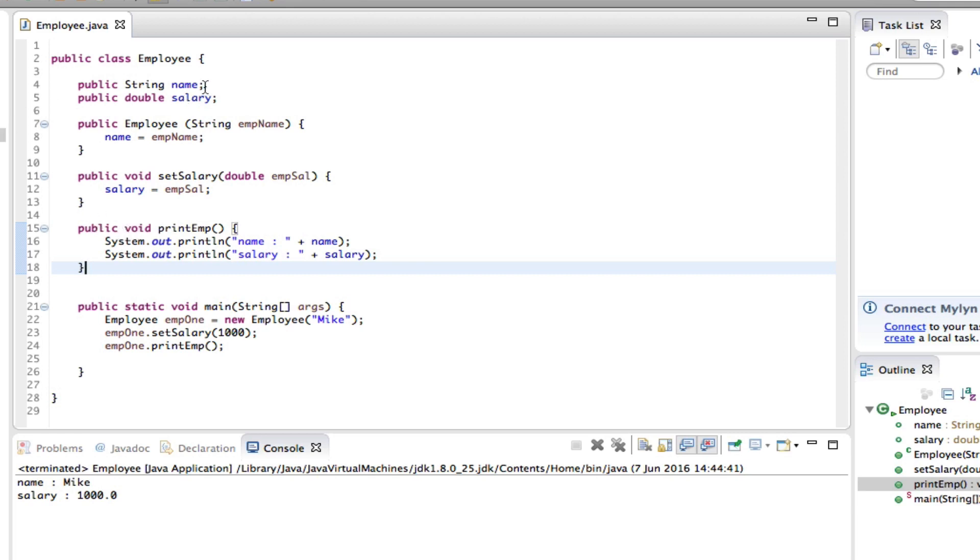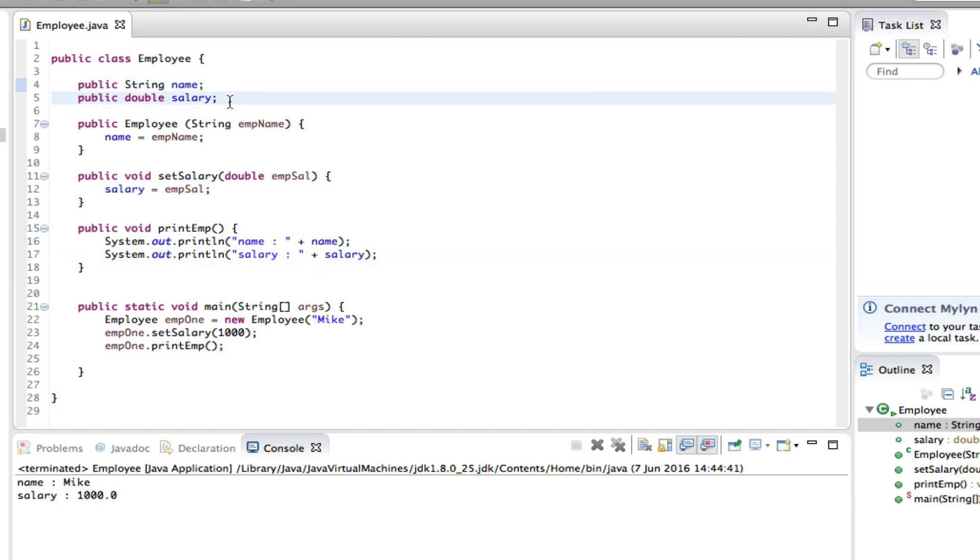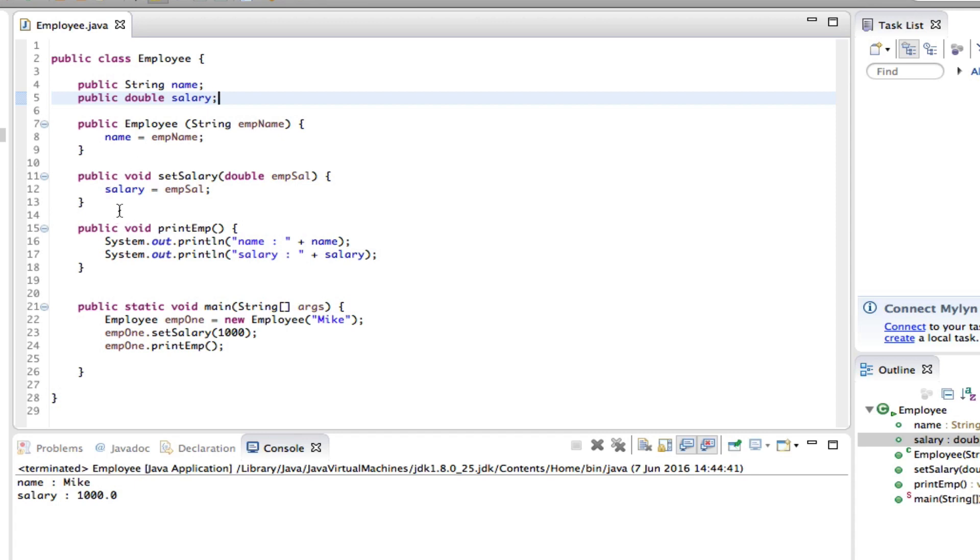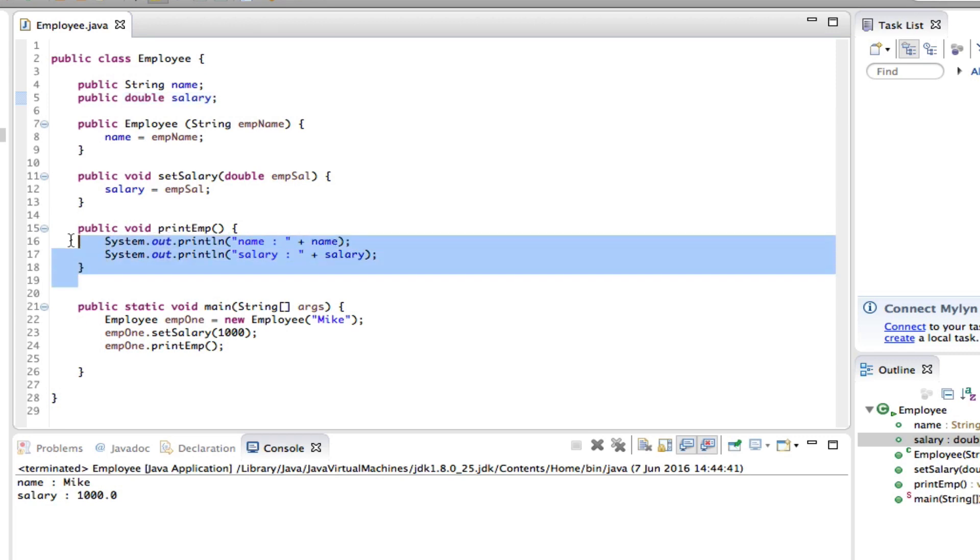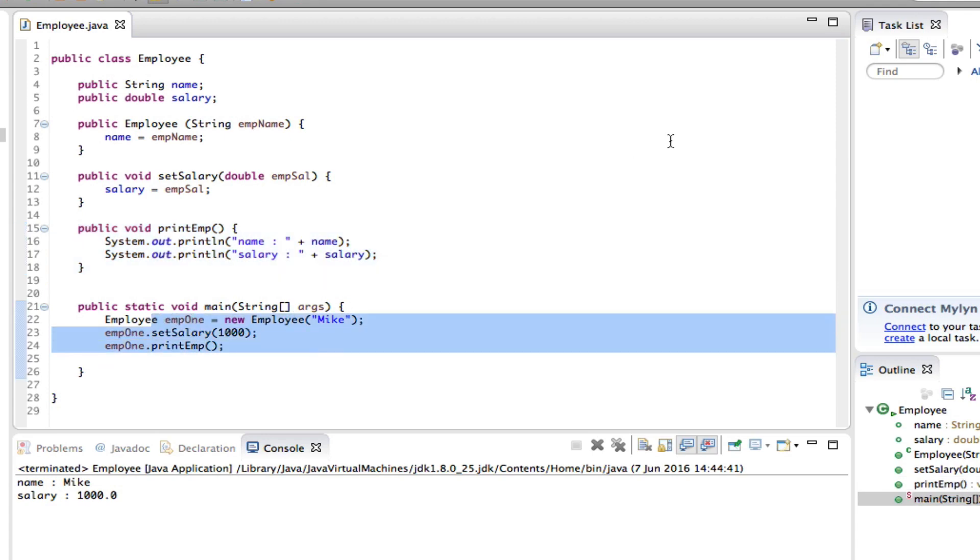Where it says public String name, this instance variable is a variable for any class. Next line, the name variable is assigned in the constructor. And right at the bottom, after that, the salary variable is assigned a value, and then this is the printing method. This method prints the employee details, and these are the details.